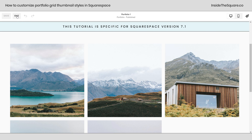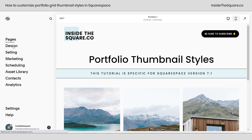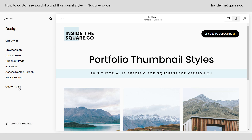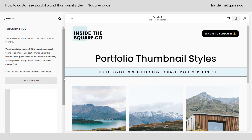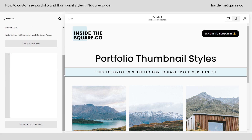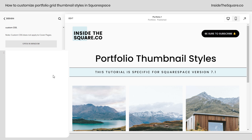I'll go ahead and select exit, then navigate to Design and select Custom CSS. You can install this on an individual portfolio if you want to — I'll include instructions in the description below — but for right now we're going to work in site-wide CSS. I'm going to zoom in so we can see exactly what's happening with the code we're about to type in here.